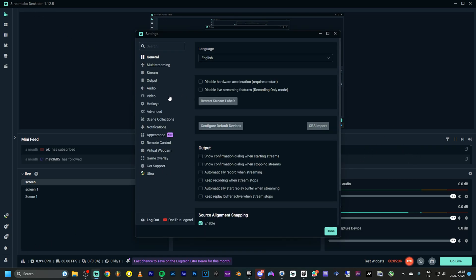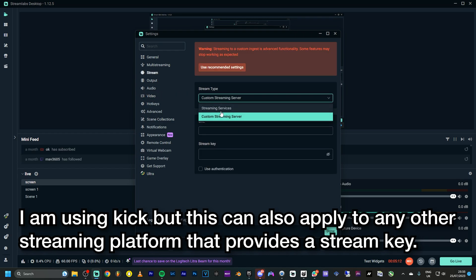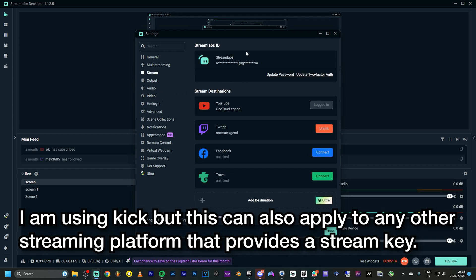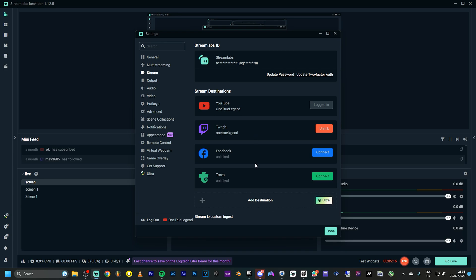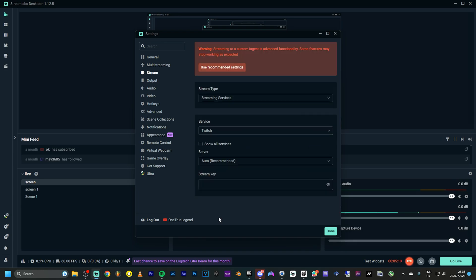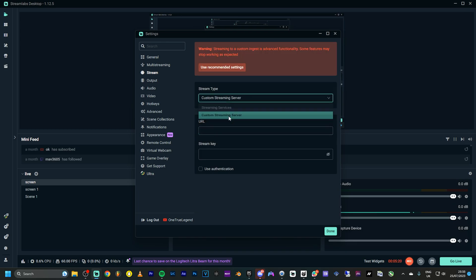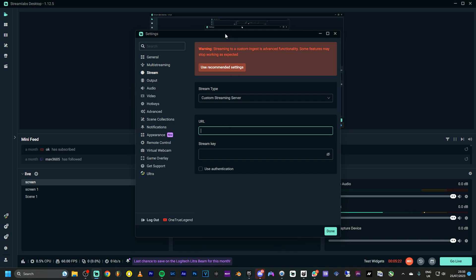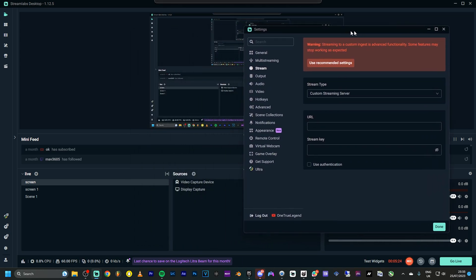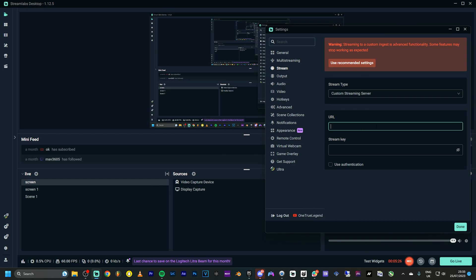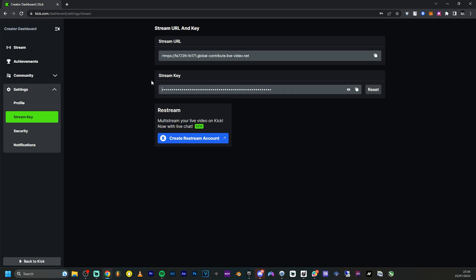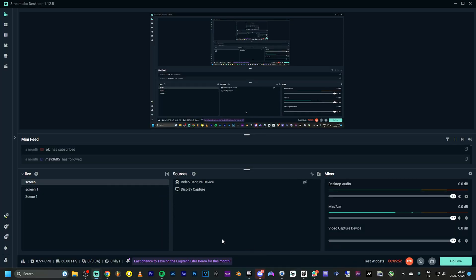Now I'm going to add the stream key for Kick in Streamlabs. You click on 'Stream to Custom Ingest,' then 'Custom Streaming Server.' You go into your Kick account where you'll find your stream URL and stream key, and input that information into Streamlabs. I'm going to go to my Kick account now and copy the stream URL and stream key.